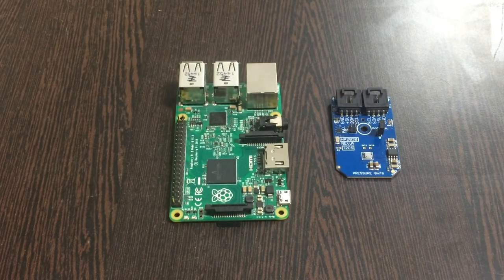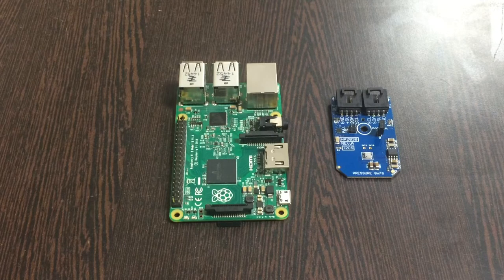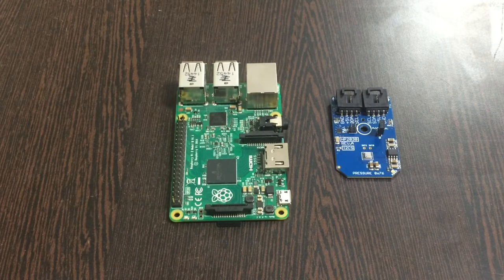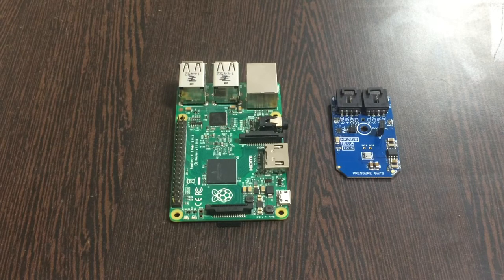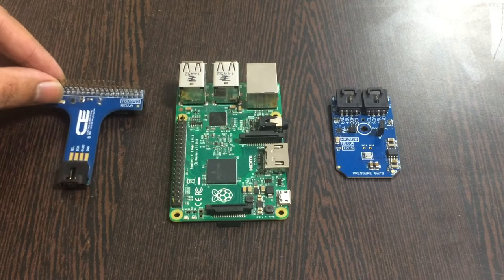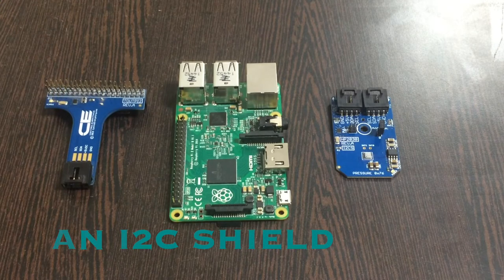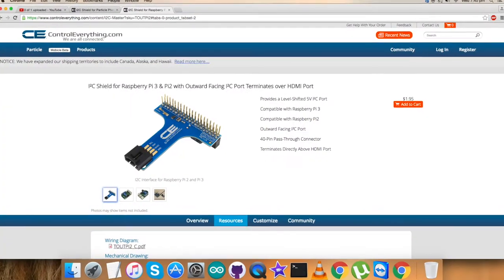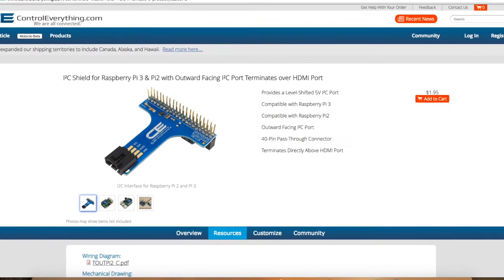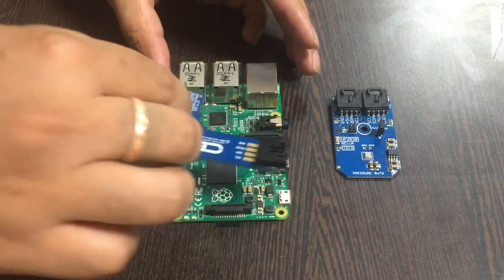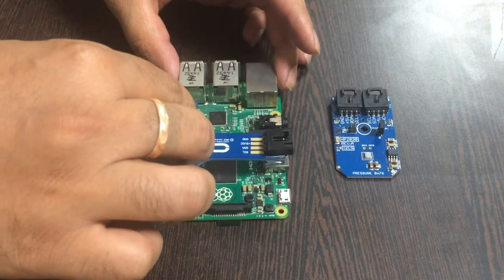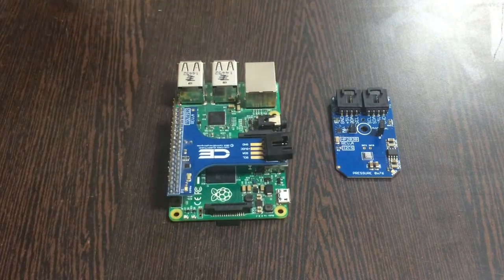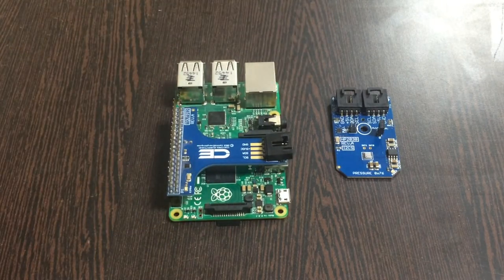To provide the solution of connection among the sensor and the Pi and to further make it easy for other I2C devices, we need an I2C shield which is available on the website controleverything.com.